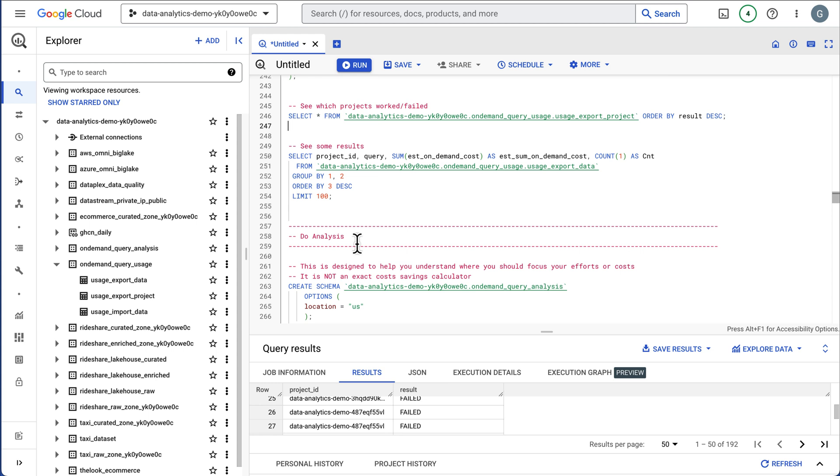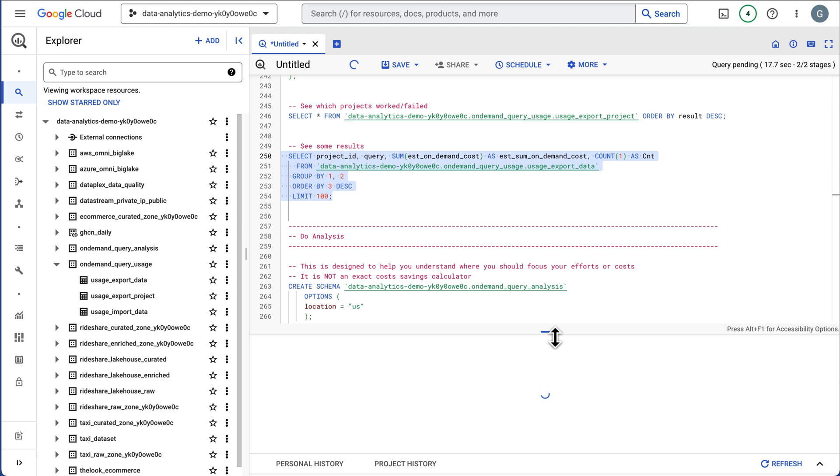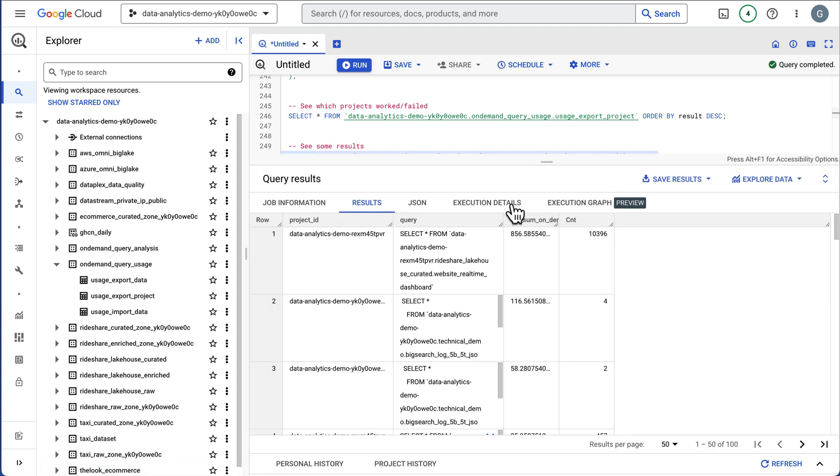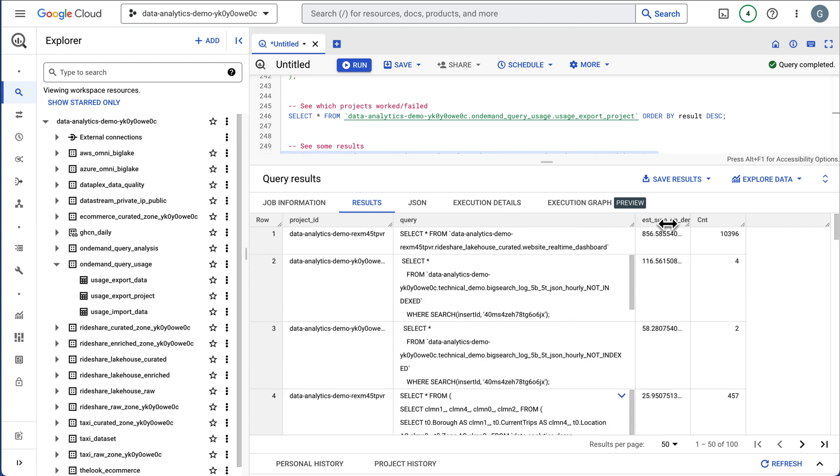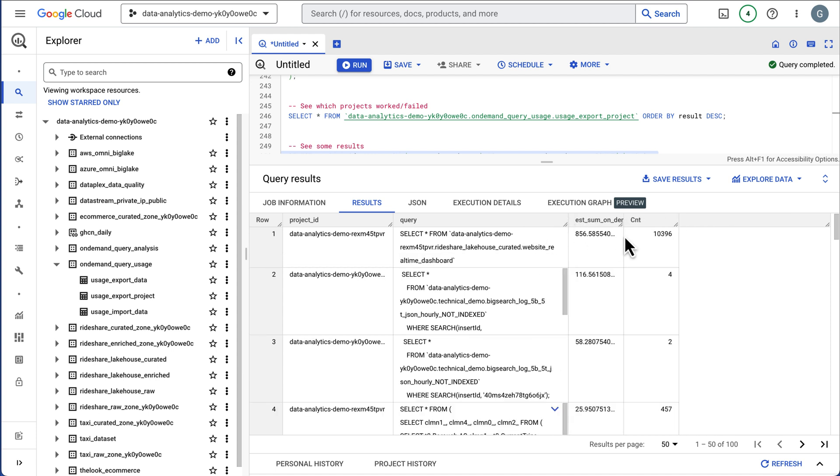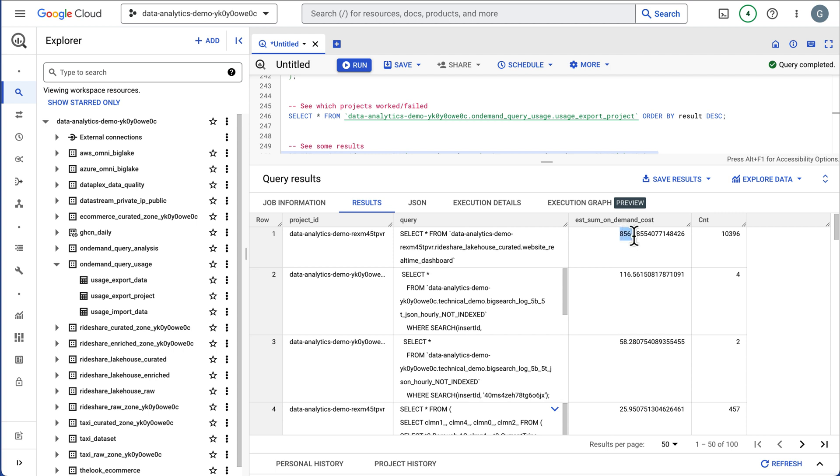So that will take a little while and you just want to run that once. The rest of this will be doing our analysis on the results. Let's see what that actually gathered in terms of the data. So it gathered a project ID. It shows us the actual query used. So this is a SQL statement that was run and then the estimated on-demand costs.